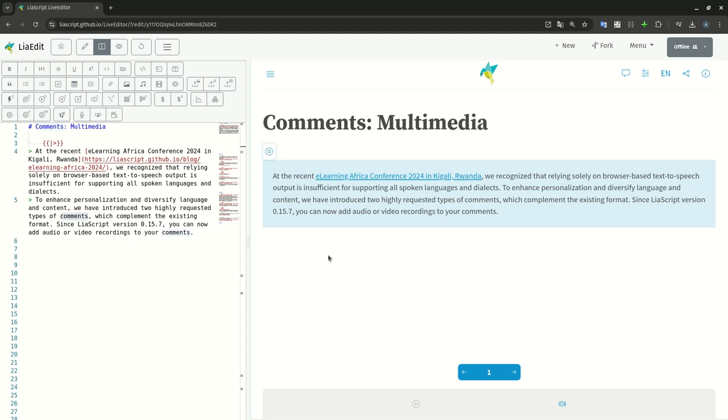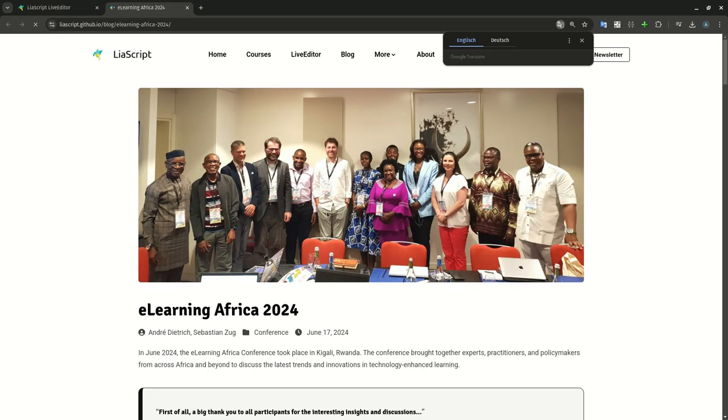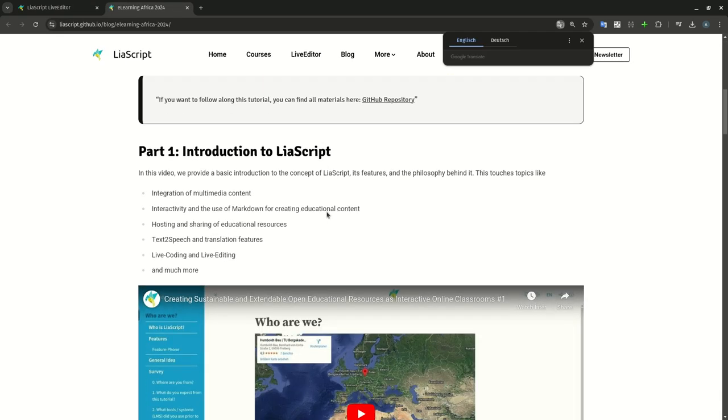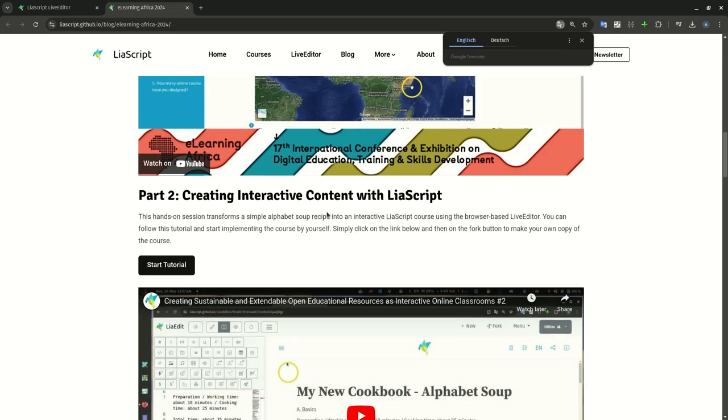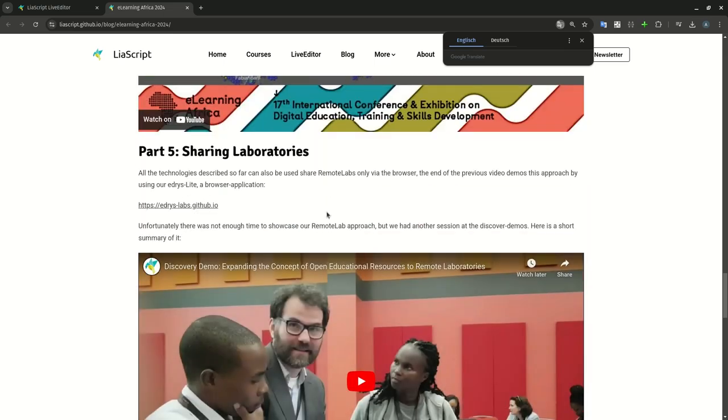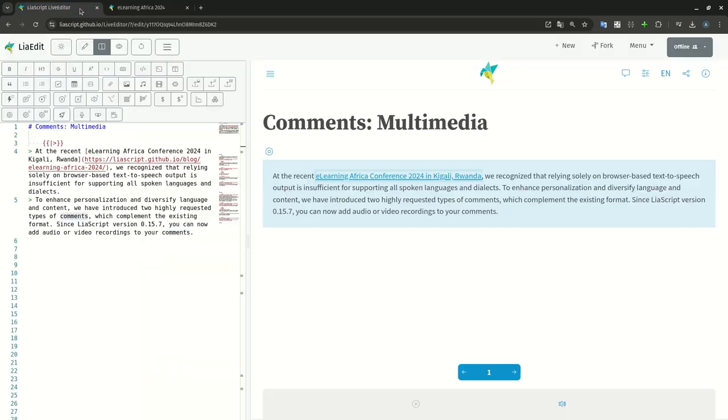At the recent eLearning Africa Conference 2024 in Kigali, Rwanda, we recognized that relying solely on browser-based text-to-speech output is insufficient for supporting all spoken languages and dialects.